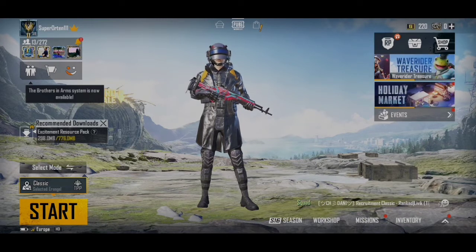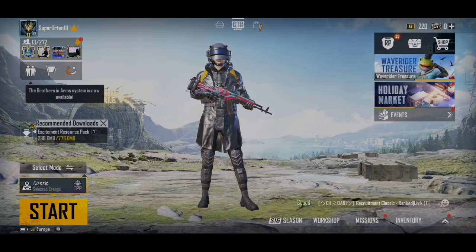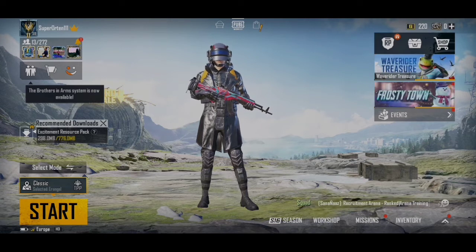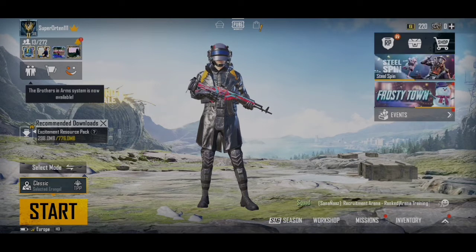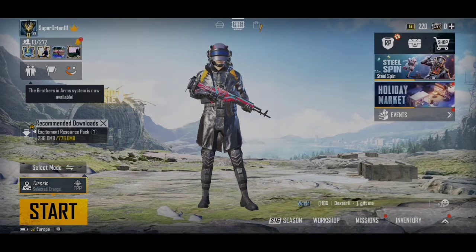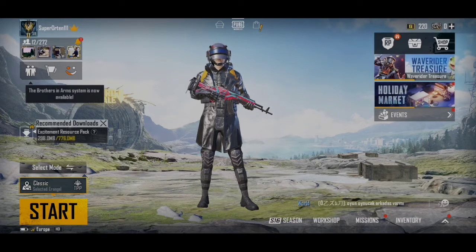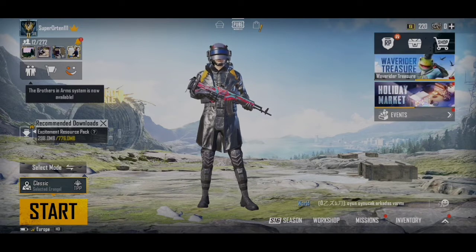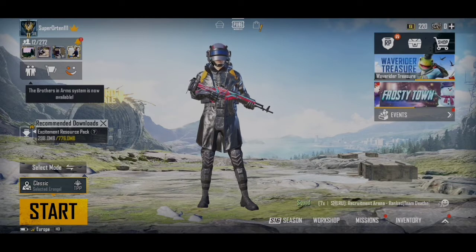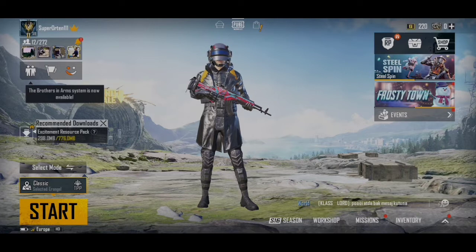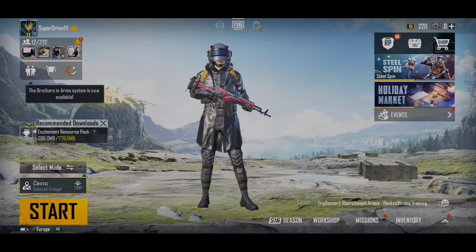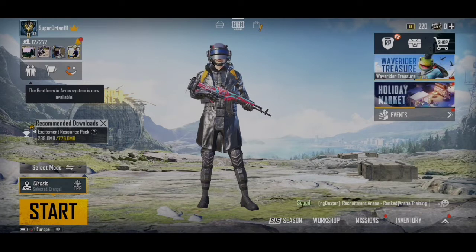PUBG KR version vs. Global version — I've already made a comparison video on this. If you haven't seen it, the link is in the description. Don't forget to subscribe.